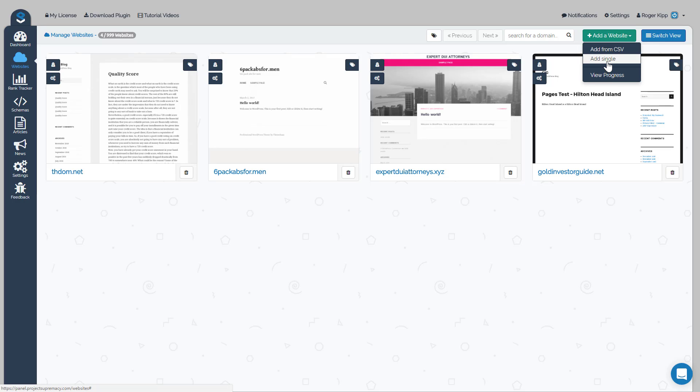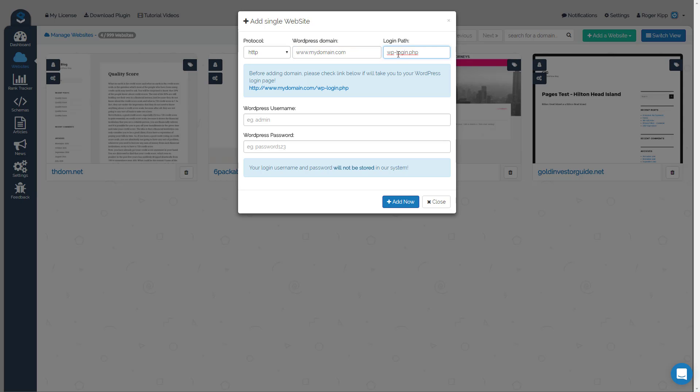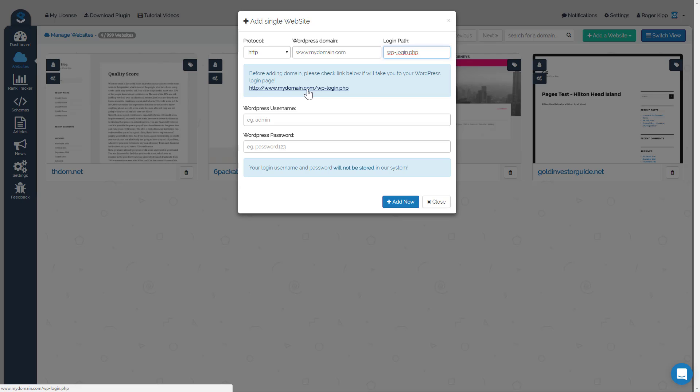So the third way to add a domain is you can actually add a single domain right from your dashboard. And all you have to do here is choose the protocol, whether it's HTTP or HTTPS, and then you would add my domain.com and then the path to your WordPress login. I know some people have plugins that change wp-login.php to something else, so you'll have to fill out those three forms. And then once they are, this link down here is basically what these three combined are, and you can click on it just to confirm that you are sending it to the right place.